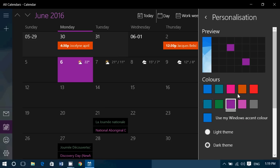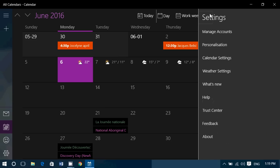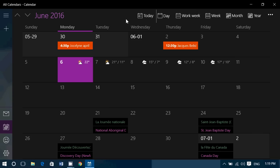So this is how you customize the personalization, the colors, and light and dark themes in the Calendar app in Windows 10. If you have any comments, questions, or suggestions, let us know.